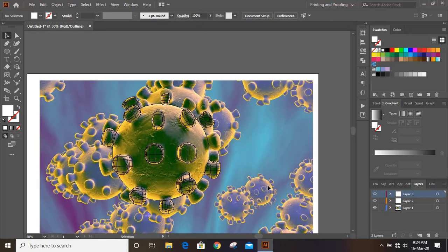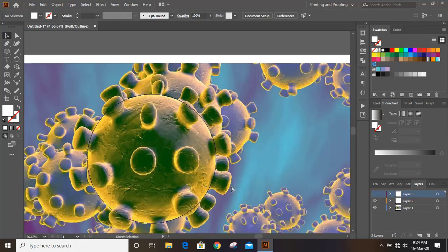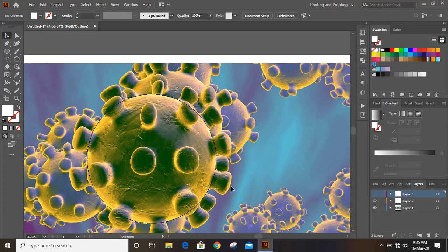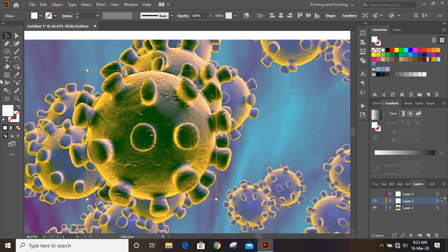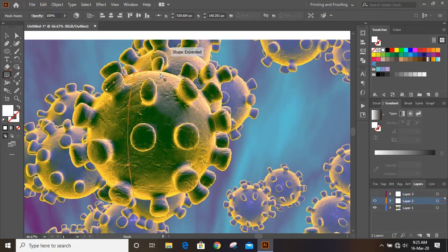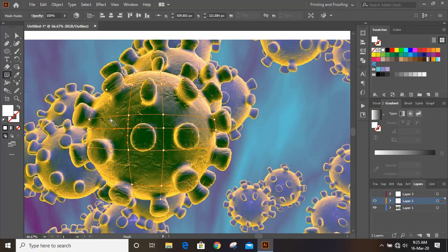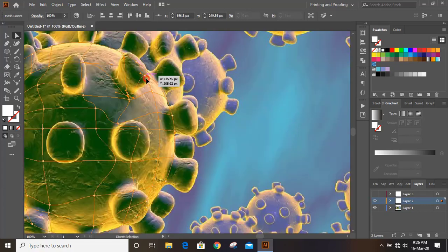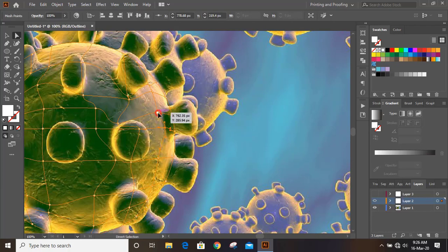Now hide the top layer. Similarly apply the mesh tool on all the shapes as well. And now drag it and match up the shapes perfectly.